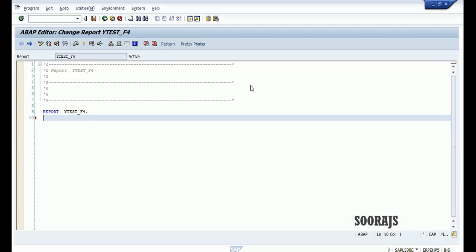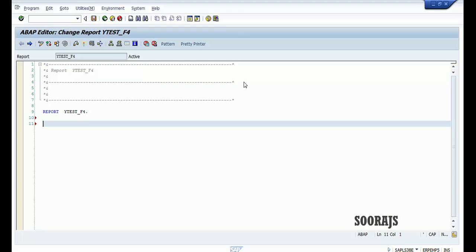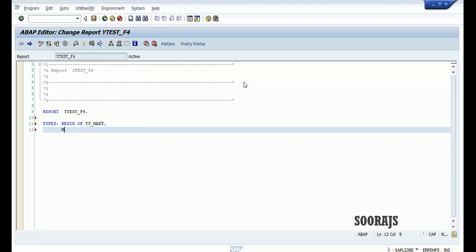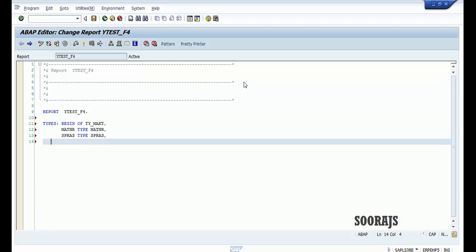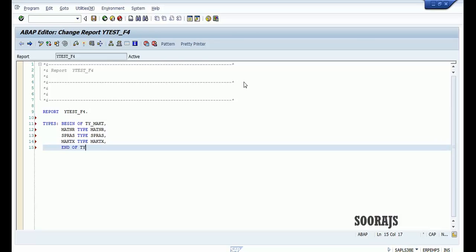In this tutorial I'm going to talk about the search help for a field in the selection screen. Without wasting time let me get started. I'm going to declare a local structure having three fields: matno type matno, brass type brass, and maktx type maktx, end of the structure.